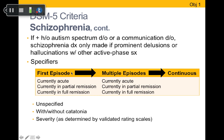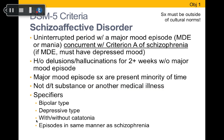Specifiers for schizophrenia include whether it's the person's first episode of psychosis, multiple episodes, or continuously psychotic. You can also specify whether they're currently in acute psychosis, partial remission, or full remission. Additional specifiers include the presence of catatonia and severity, which is determined through validated rating scales completed by the diagnostician.